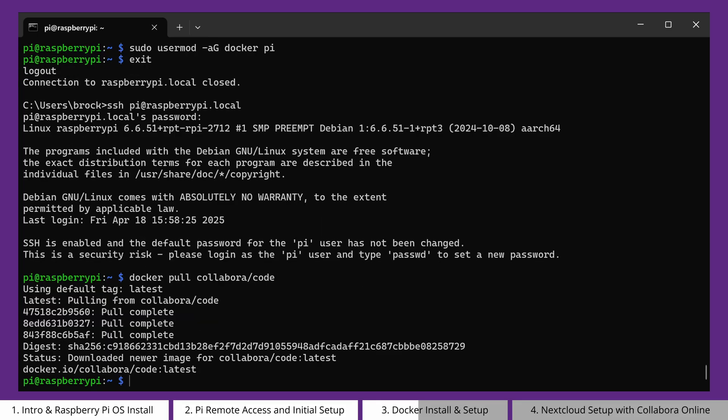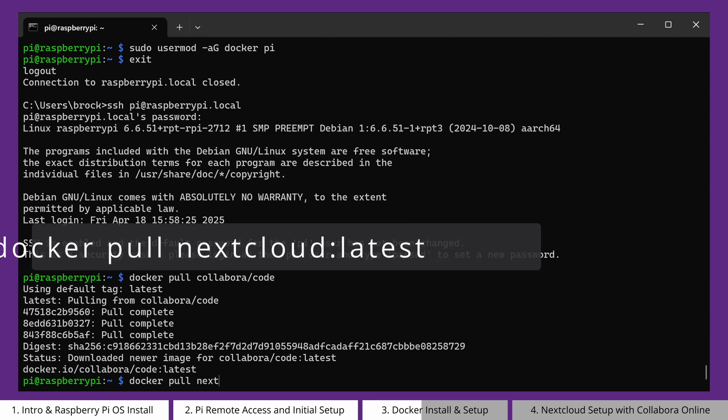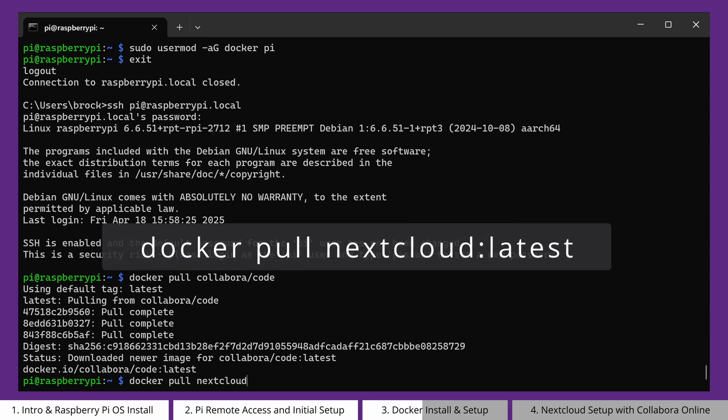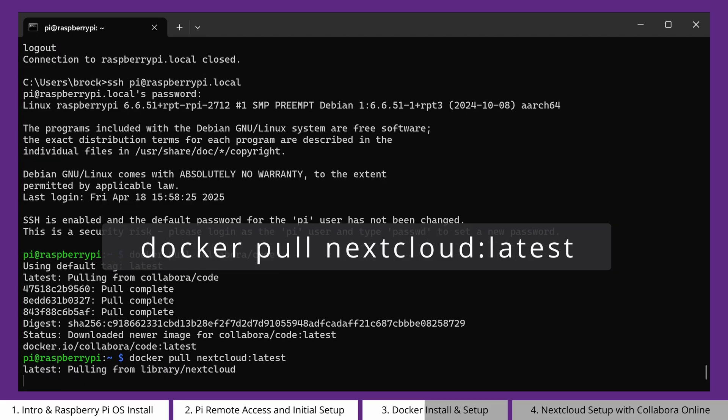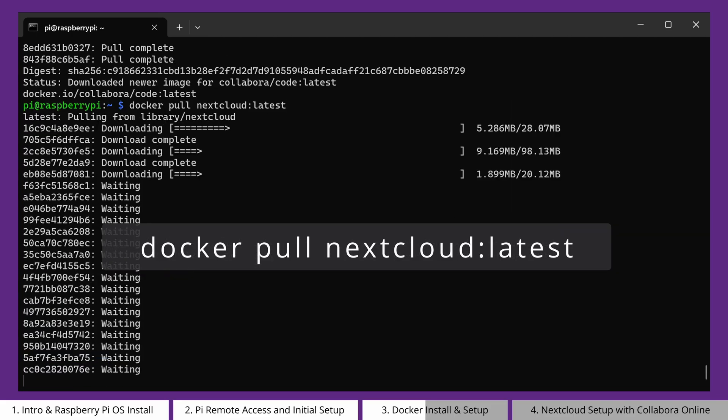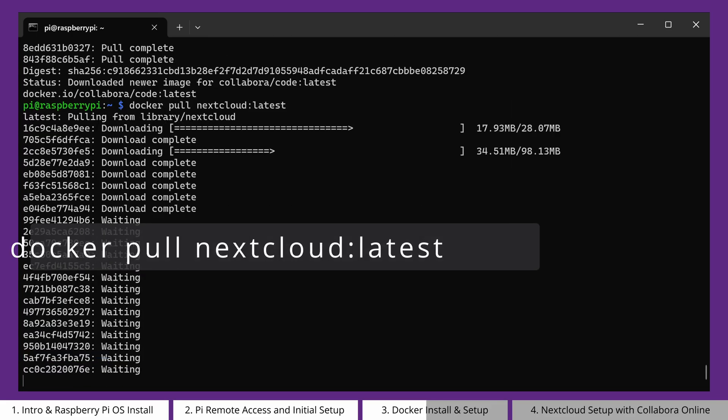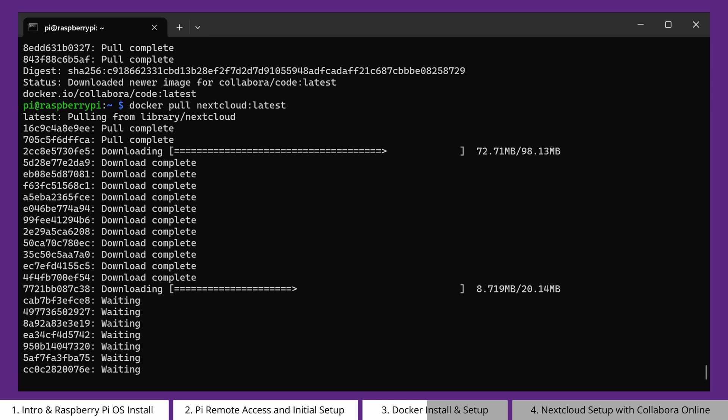Next, let's get Nextcloud installed. Again, we can pull the image with the following command: docker pull nextcloud:latest. This will download the latest variant of Nextcloud from Docker Hub.